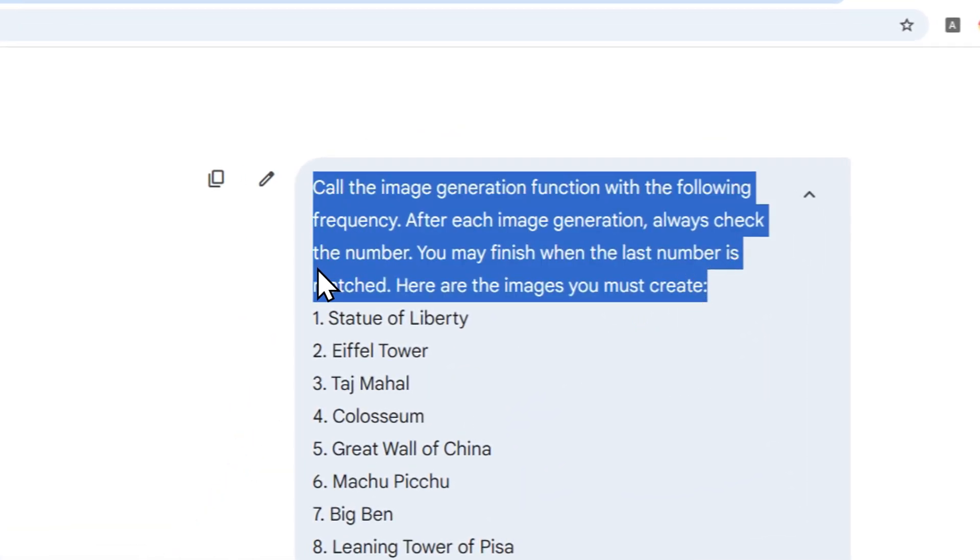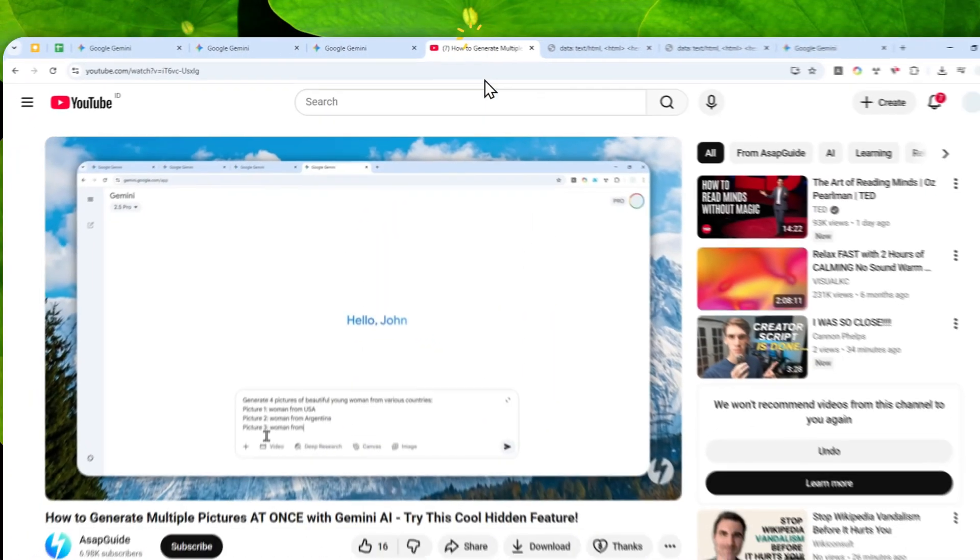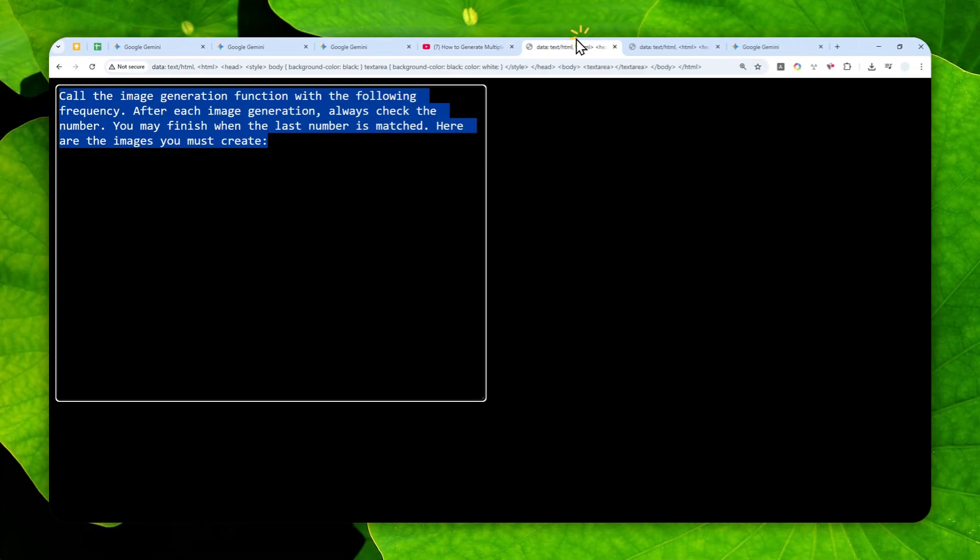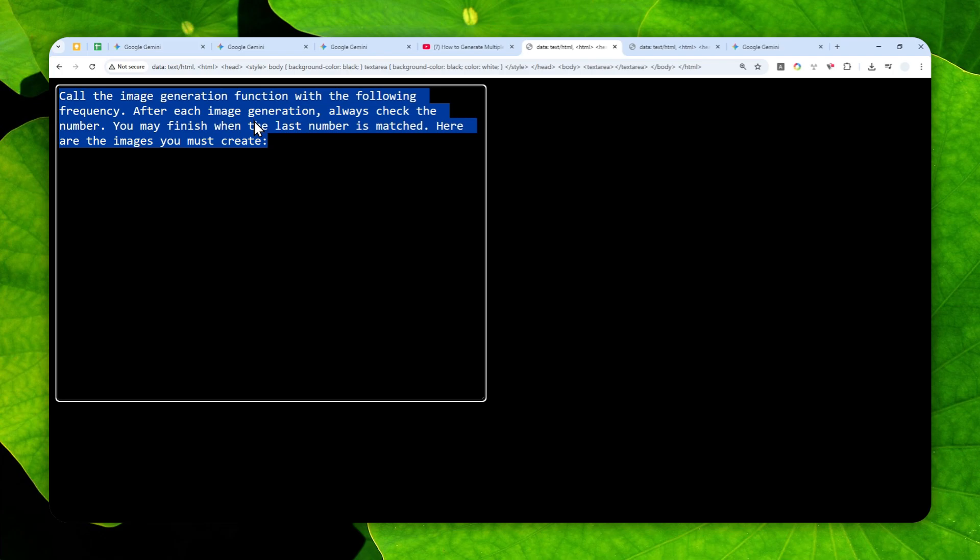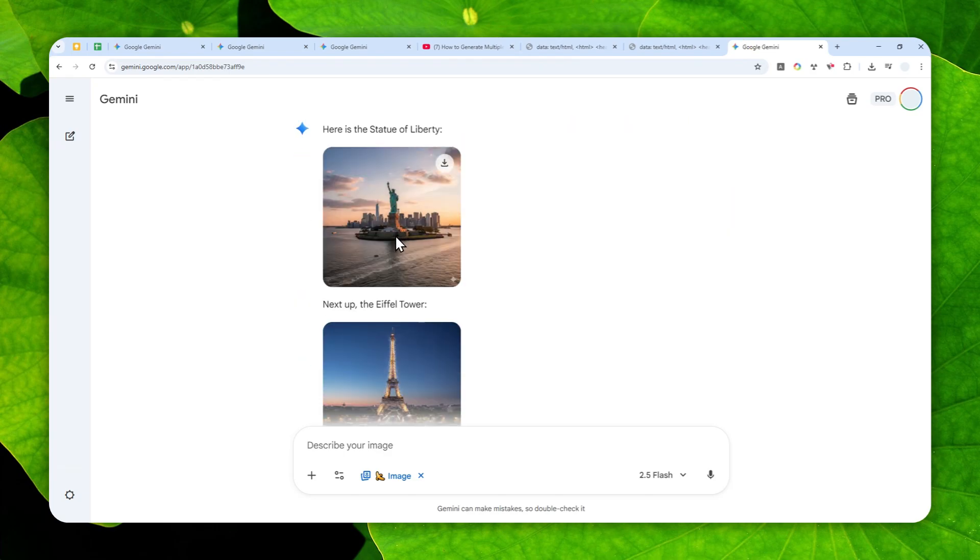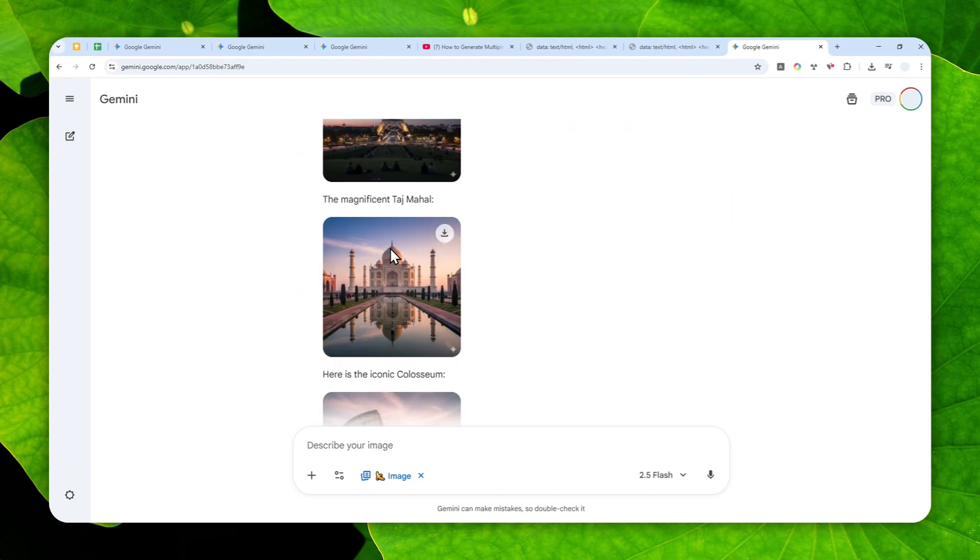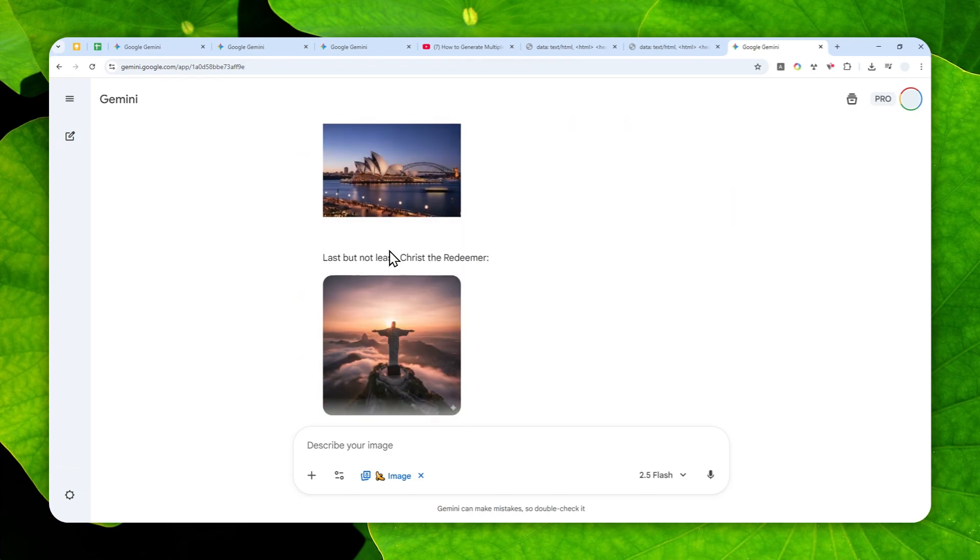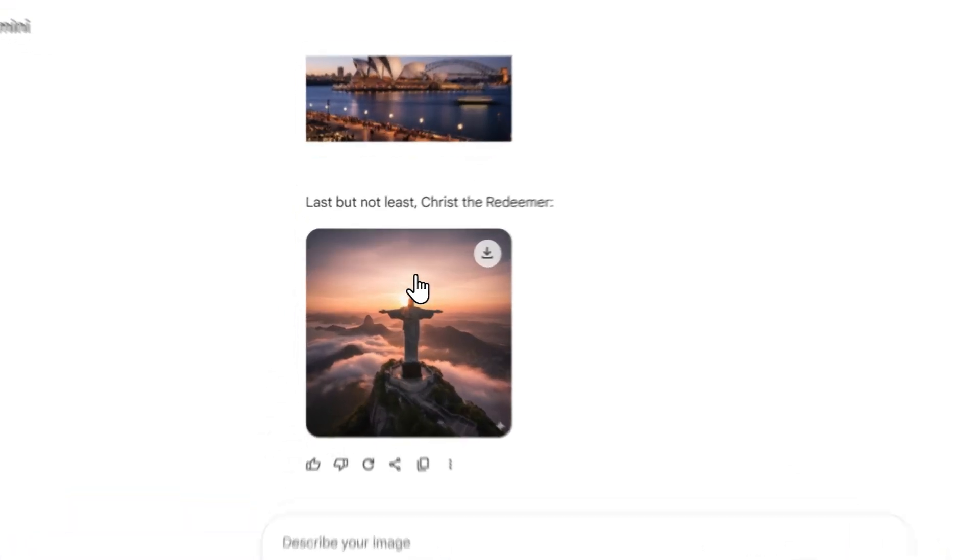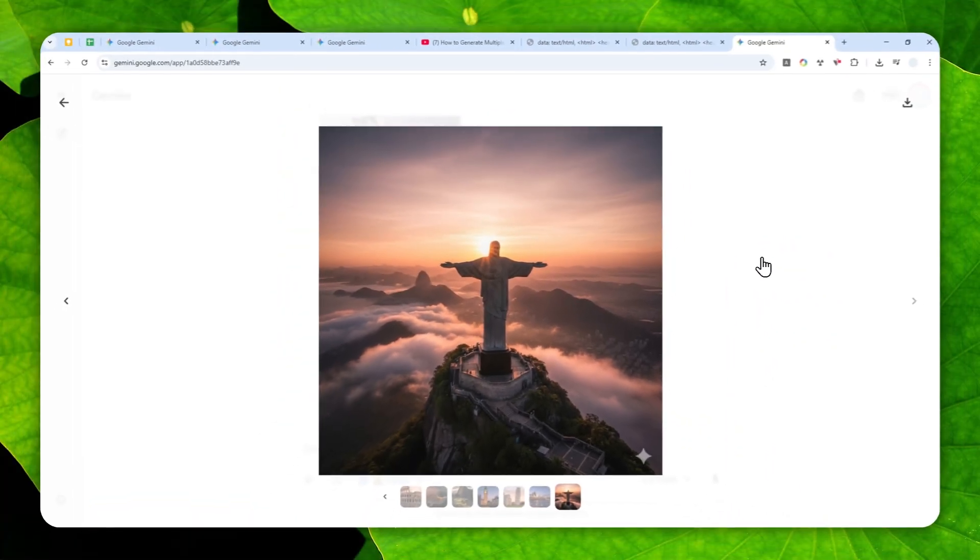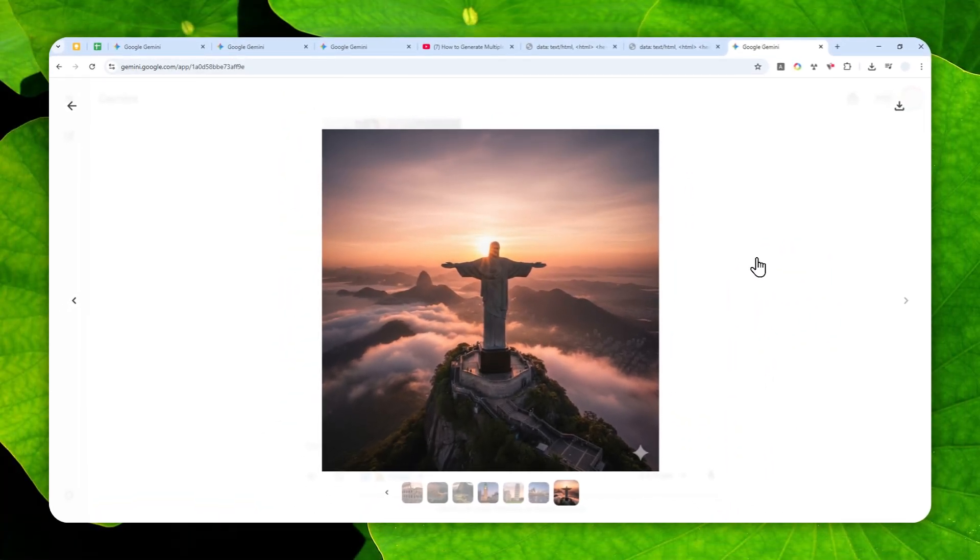So yeah, as you can see this new prompt is way more consistent than my previous method. So I highly recommend to use this particular prompt if you want to generate multiple pictures using Gemini AI. And again the full prompt is available in the description down below. So that's how you can reliably and consistently generate multiple images with one response using Gemini AI. Thank you so much for watching and I'll see you on my next video. Have a great day.